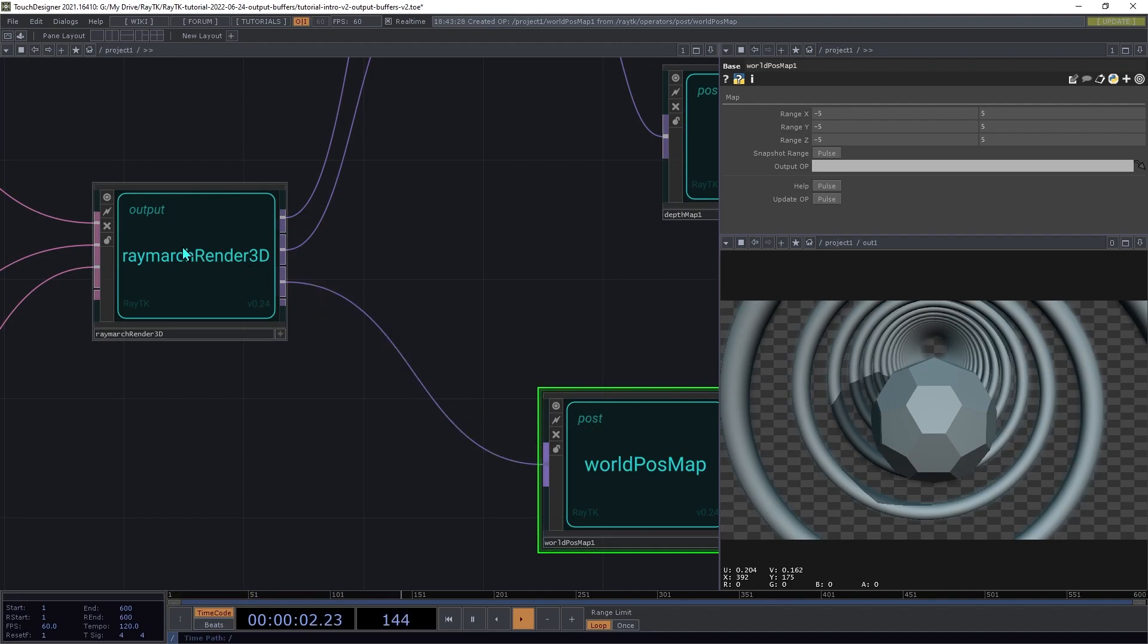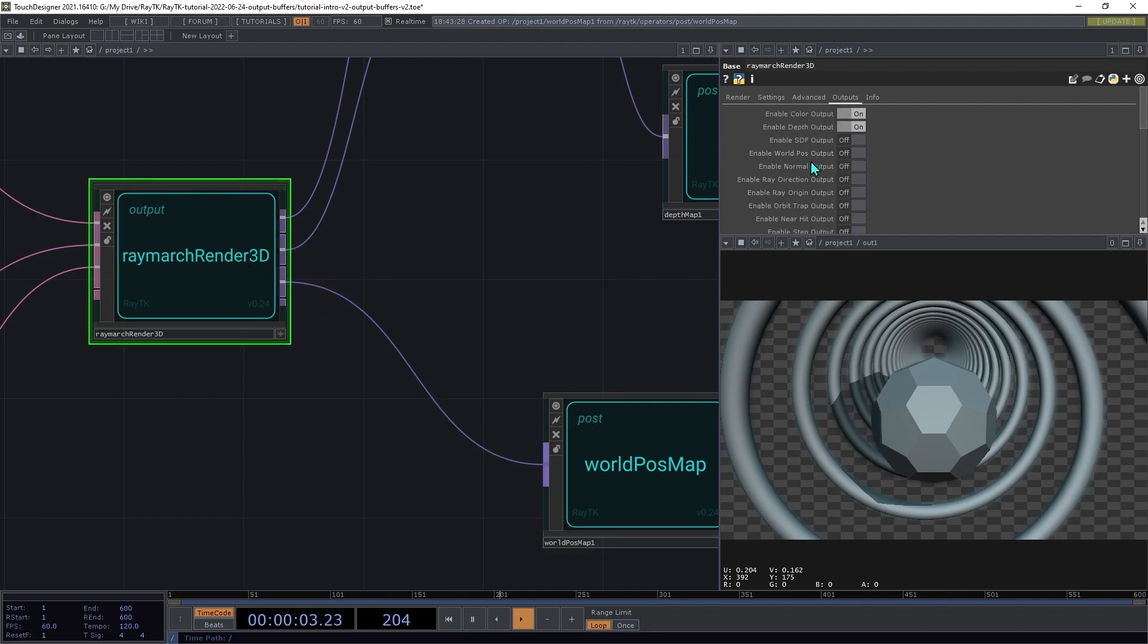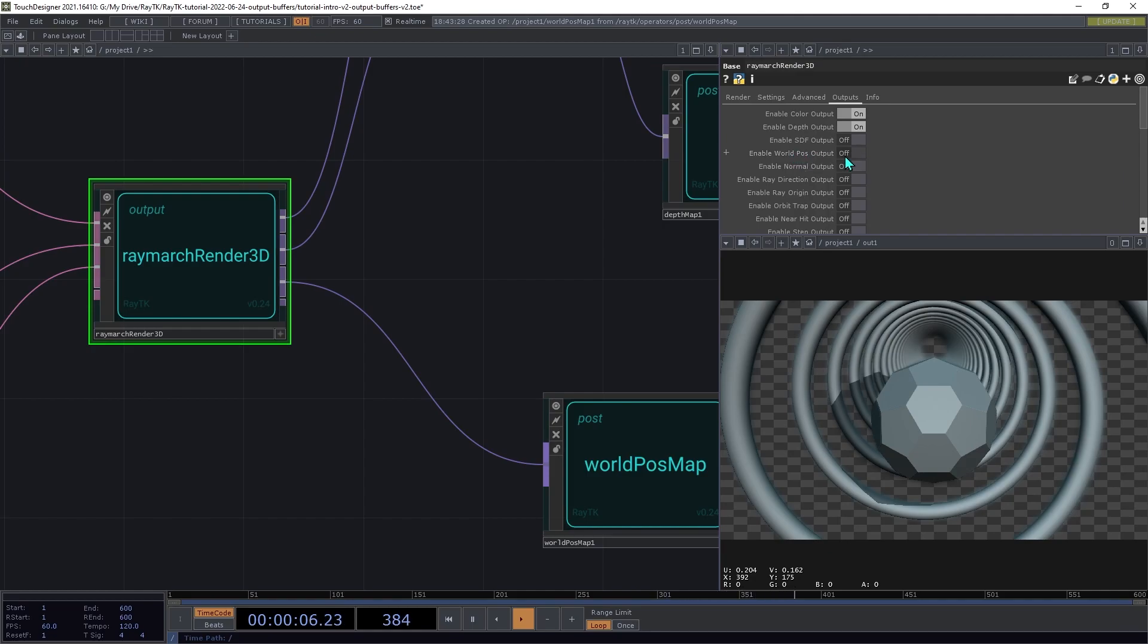Then on the Raymarch Render 3D, make sure that enable world position output is switched on. This is one of those examples where it doesn't get automatically switched on. So you need to remember to do it manually.